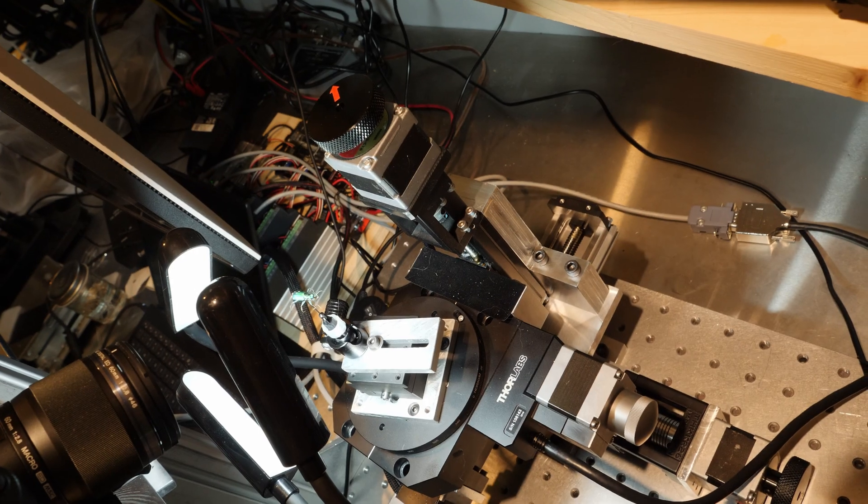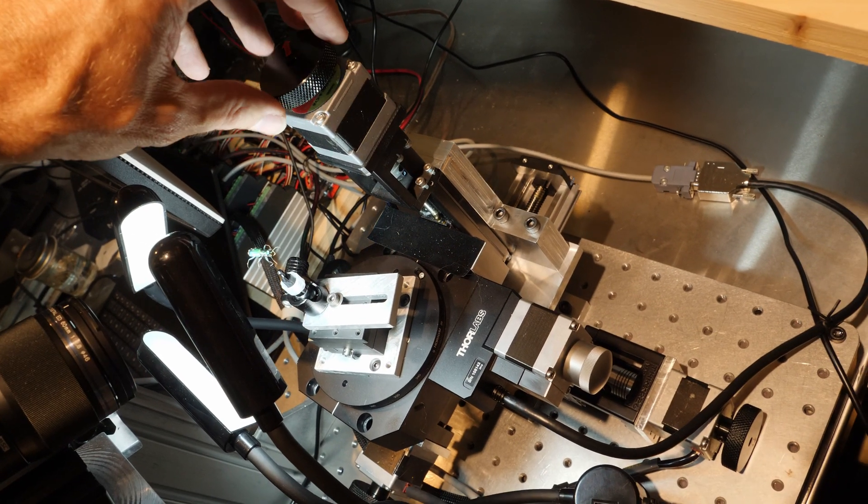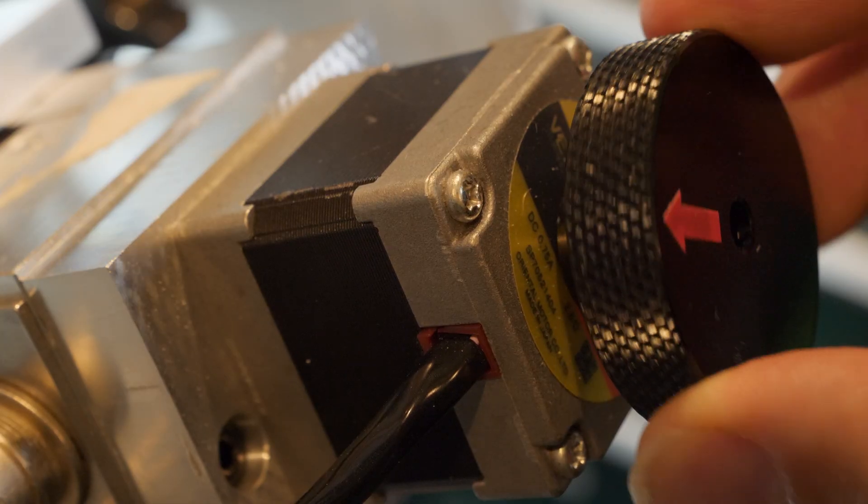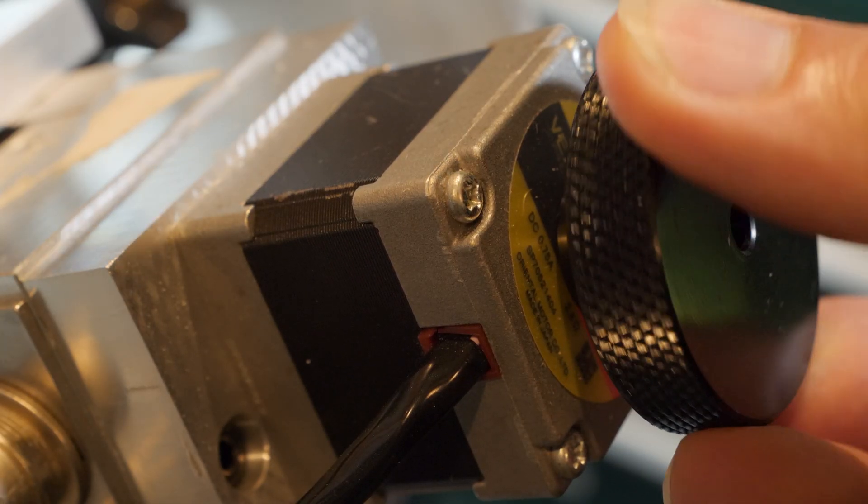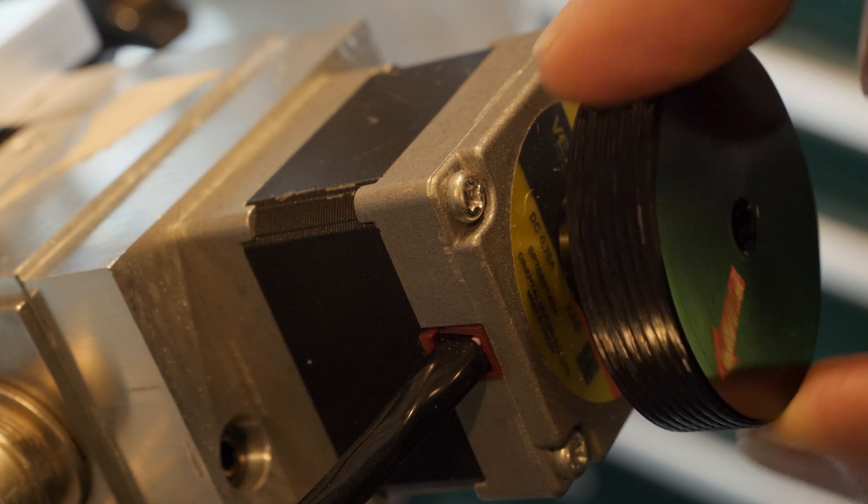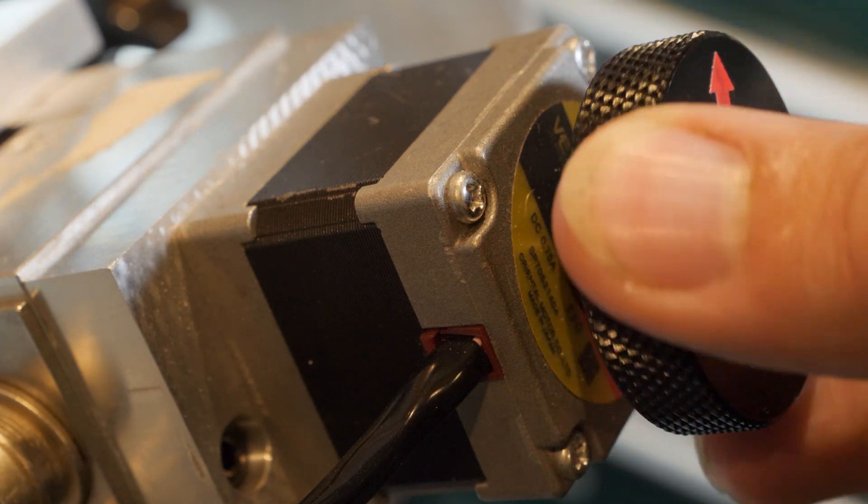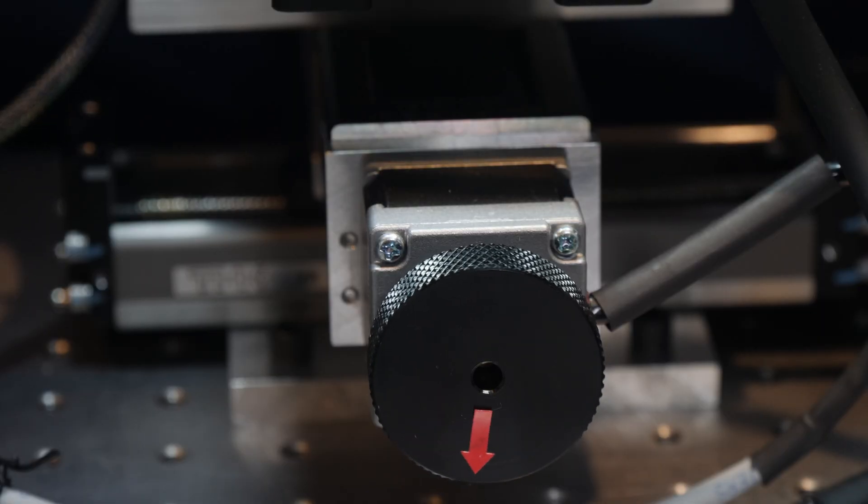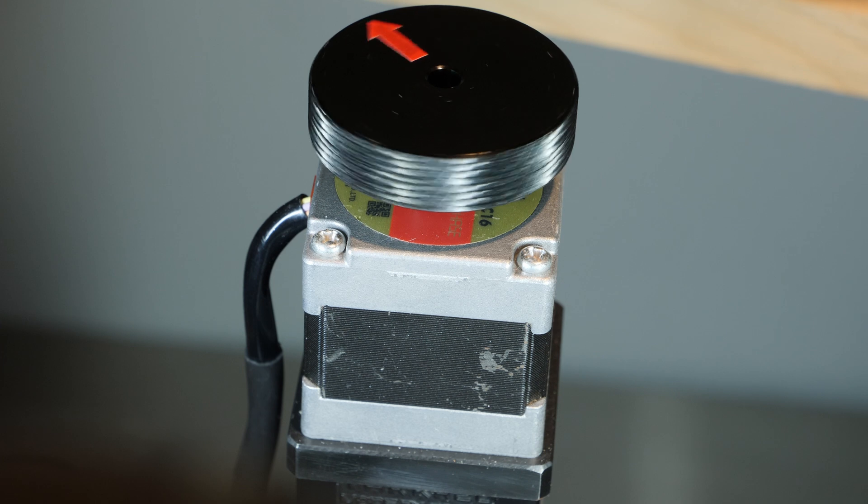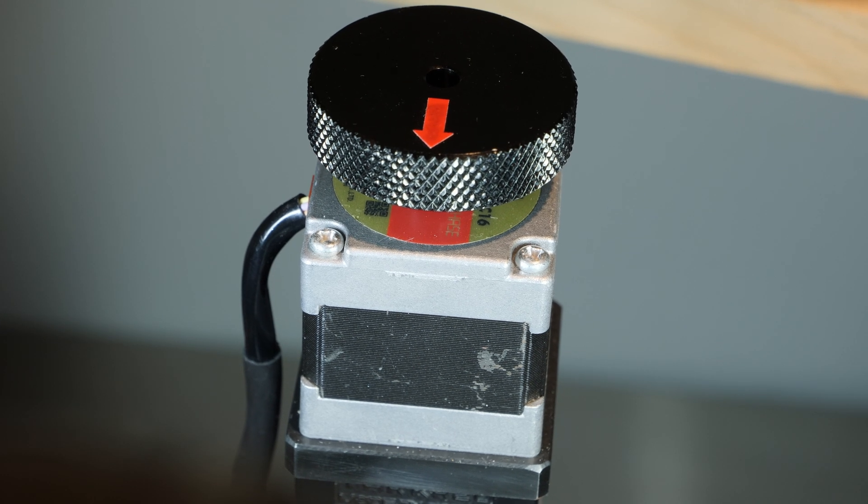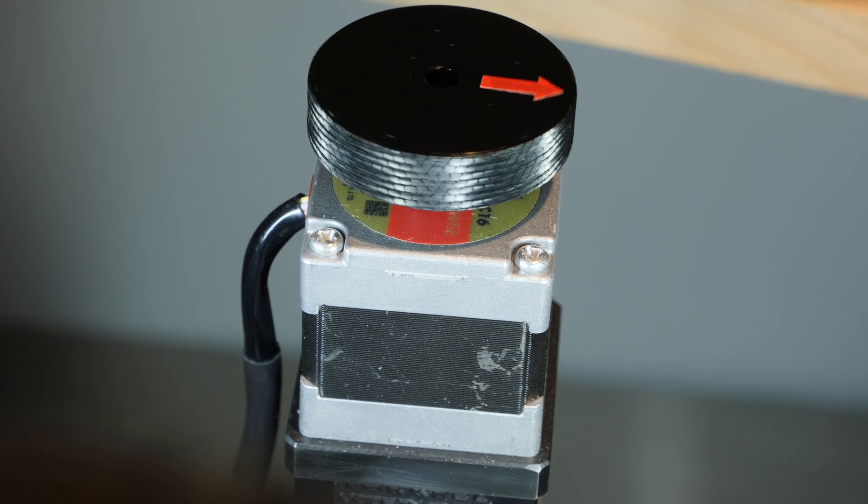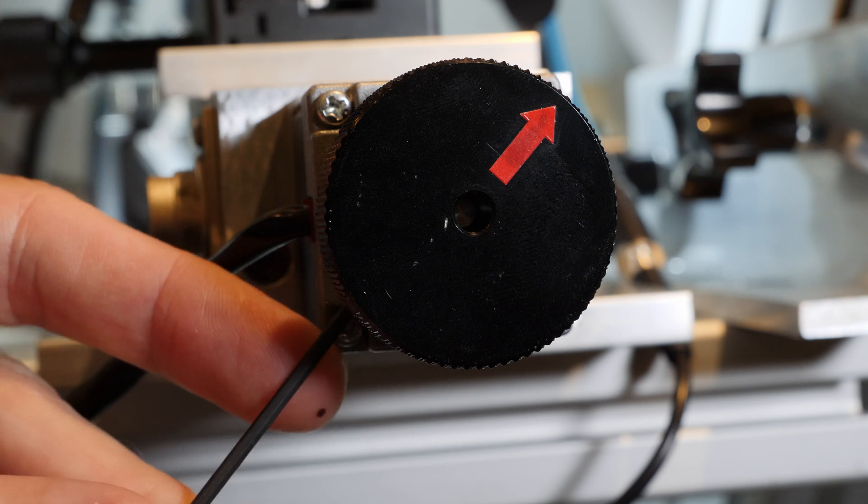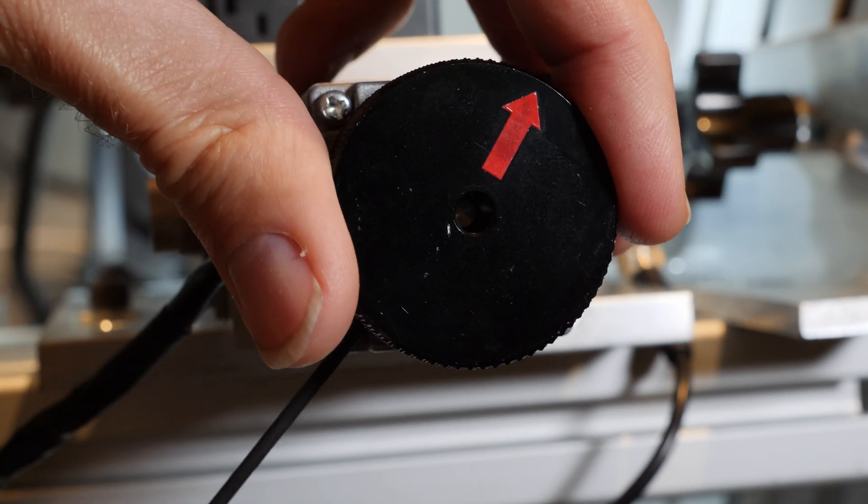I'm using the same kind of stepper motor on all four linear stages and it's a dual shaft motor so I added these knobs on the back that let me move the axes manually. The knobs also add some rotational inertia which usually reduces vibration although at some speeds it actually can make it worse. I'll remove the knob so you can see the back of this motor.